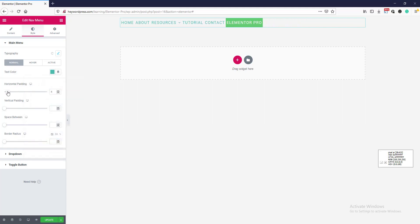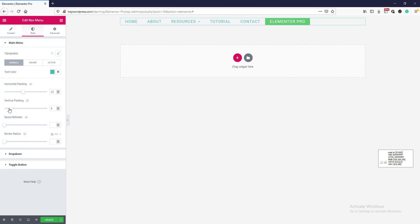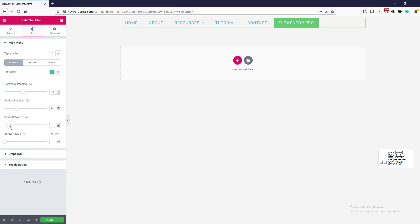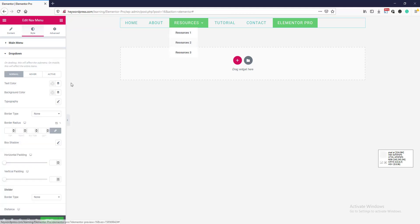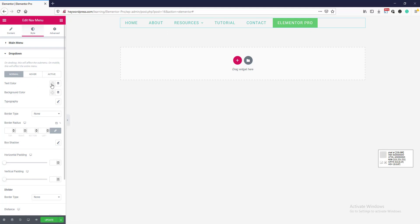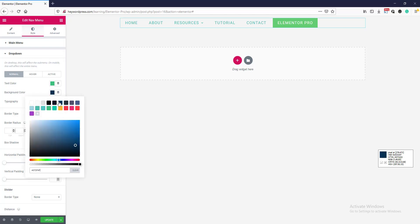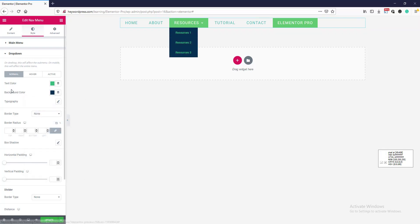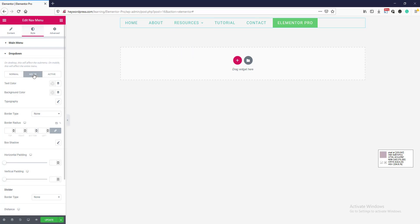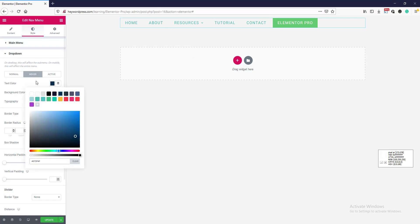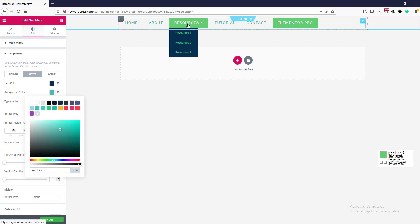Here is horizontal padding and vertical padding, space between items, and border radius. Now go to the dropdown section — here are the dropdown menu options. You can select the color, background color. I am selecting colors for both. You can also set the hover color, text color, and background hover color. Now if we hover we can see the effect.